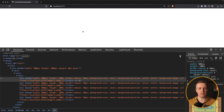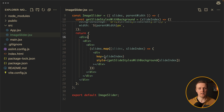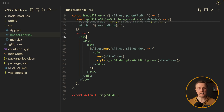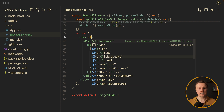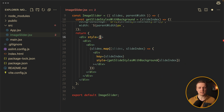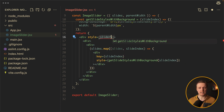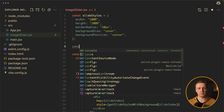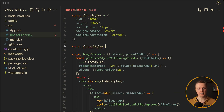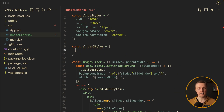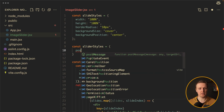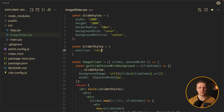But we still don't see all these images because we didn't style our parent blocks. So first of all let's start with a style for our slider. Let's create sliderStyles as an object. We need just two things: position must be relative, and our height must be 100%.